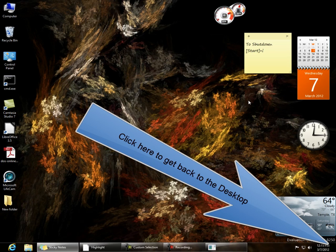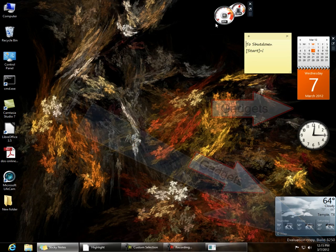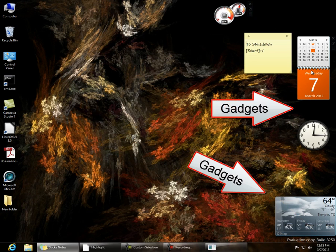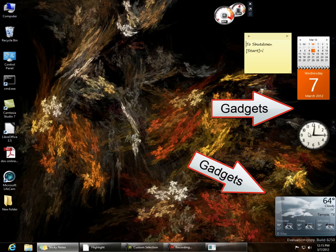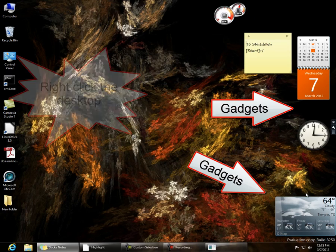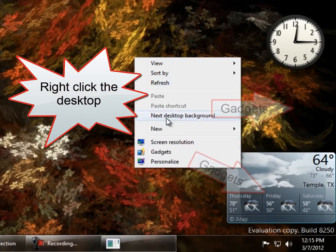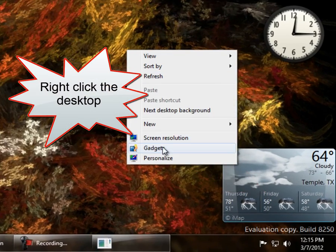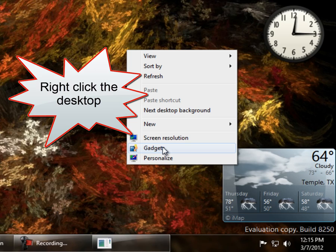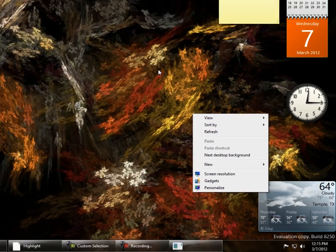You can also add gadgets, gadgets like the clock and weather. Right-click and choose gadgets to select which gadgets you would like to add to your computer.